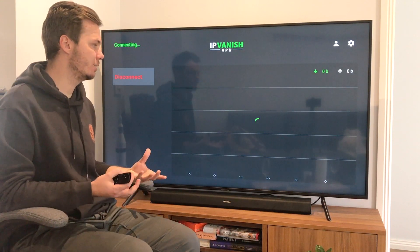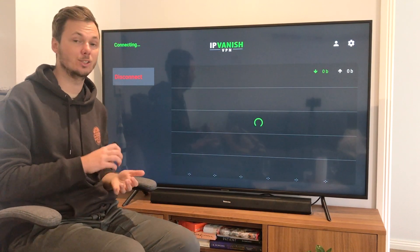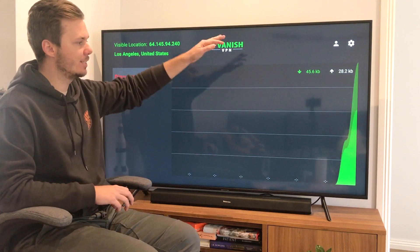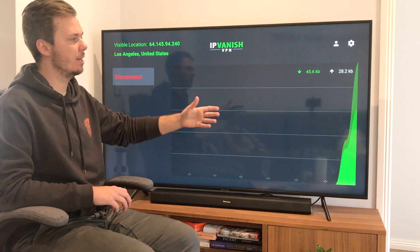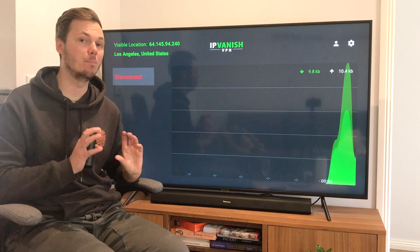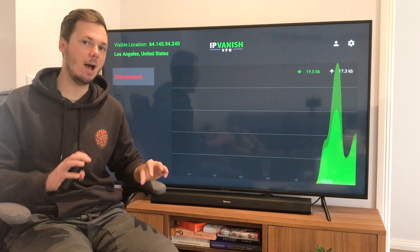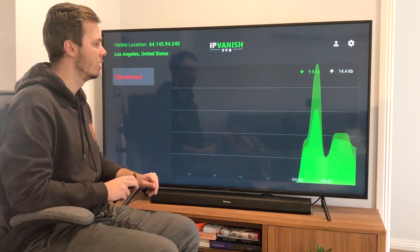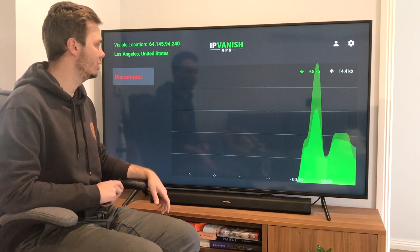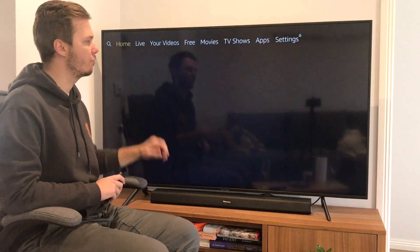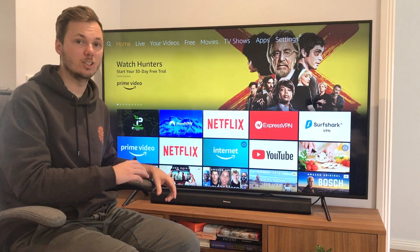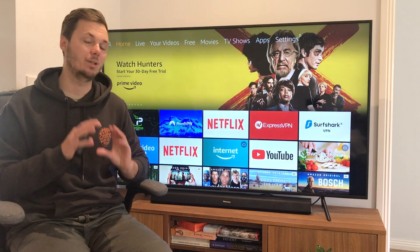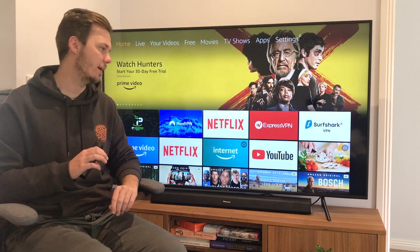This will automatically connect me to the fastest server on the IPVanish network. And once we start seeing these green waves, this just notifies me that I am now connected, and my entire Amazon Fire TV Stick is also connected as well. So I can go back to the homepage of the Fire Stick, and from here I can start to watch third-party apps and my IP address will be completely hidden from my internet service provider.